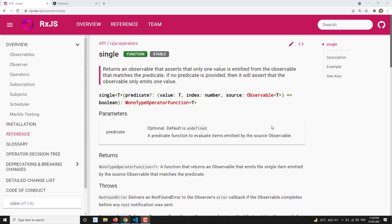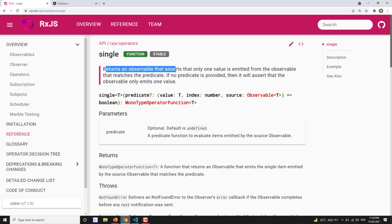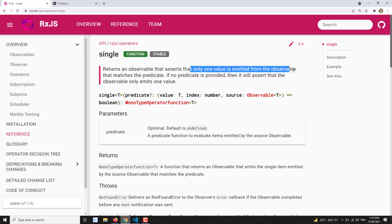Hi friends, this is Leela, welcome to my channel Leela WebDev. In this video we will learn about the single operator. As the name itself indicates, it will return only the single value from the source observable. The single operator returns an observable that asserts — meaning it assures — that only one value is emitted from the source observable.